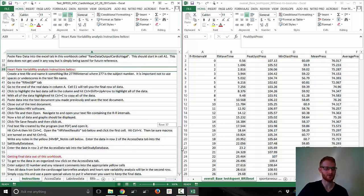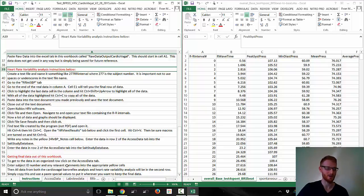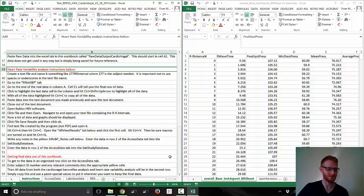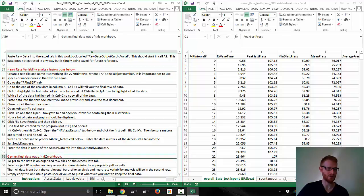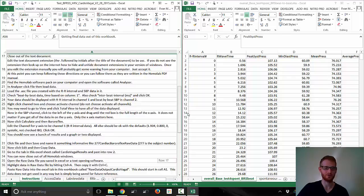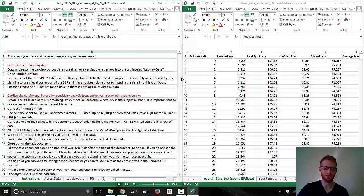I'll probably split this up into two videos — one for the cardiovagal baroreflex analysis, which I'll do now, and then another video for the heart rate variability analysis. This is a little time-consuming. Once you do it a handful of times it does get much faster, and this template does speed it up compared to doing all this manually. It's not difficult, it's just time-consuming, and you've got to do all the steps properly. In the end, we're going to get all the data in a single row, which will help put it into whatever Excel database or other database you're using to keep data for all your participants.